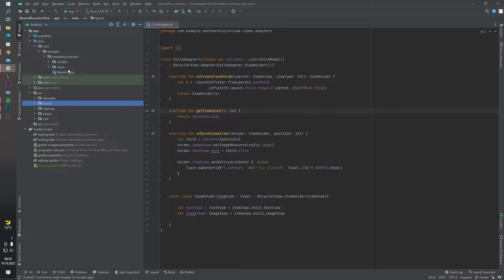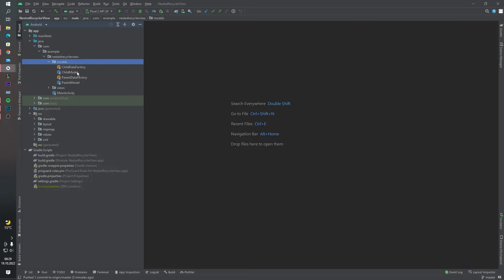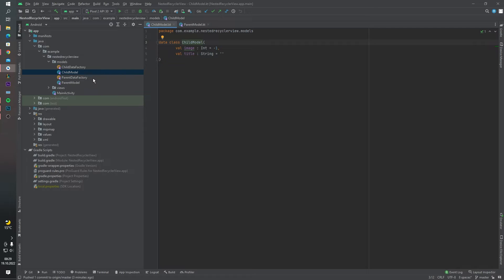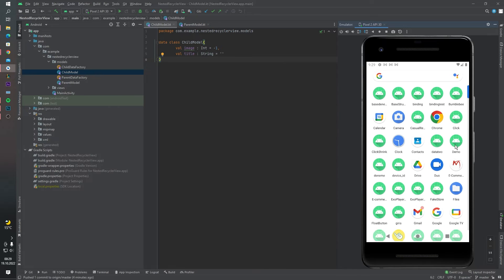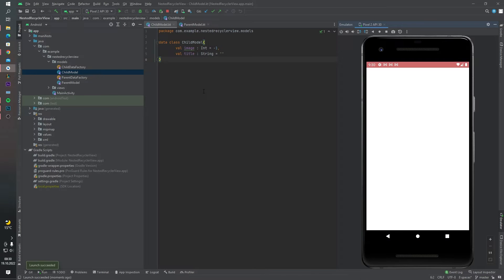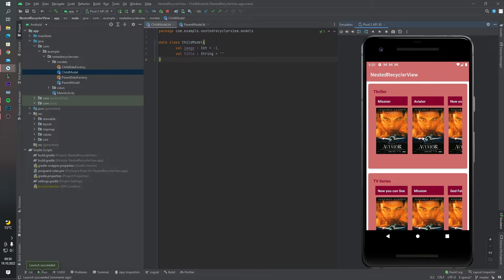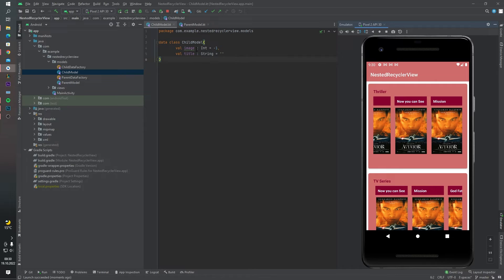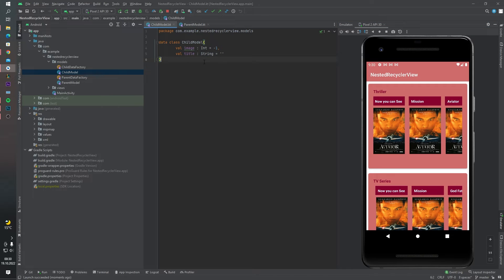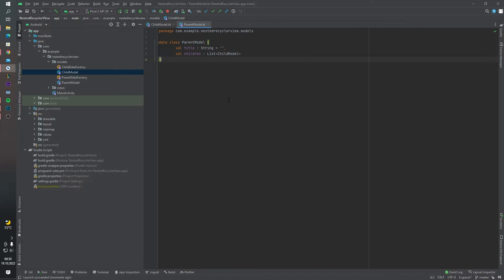Now let's do some backend code. I want to begin with our model package. Inside the model package we have two data classes: a ChildModel and a ParentModel. Inside the ChildModel, this data class is for our child RecyclerView — as you can see in the emulator, we have one image and a title. Below the TextView we have an image.